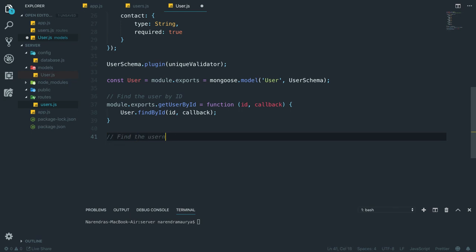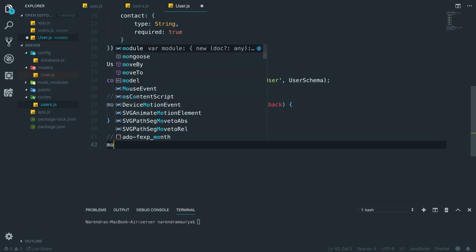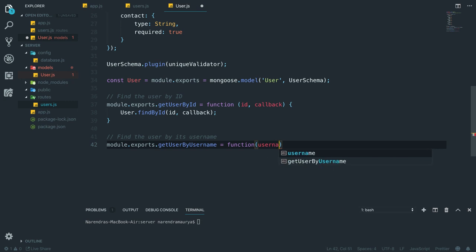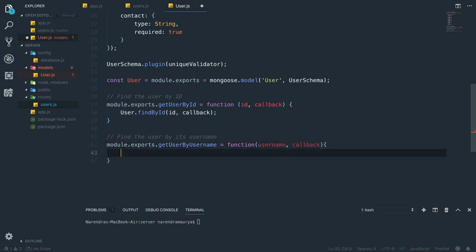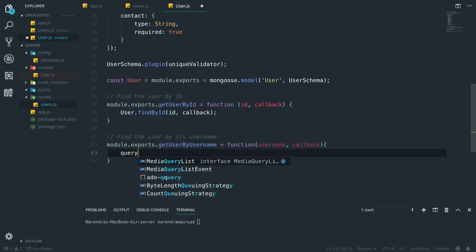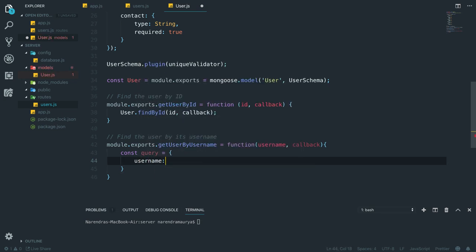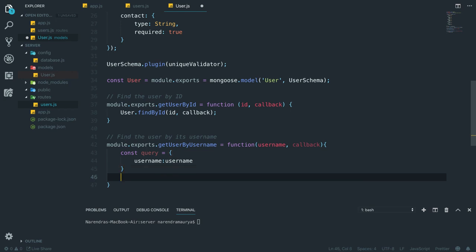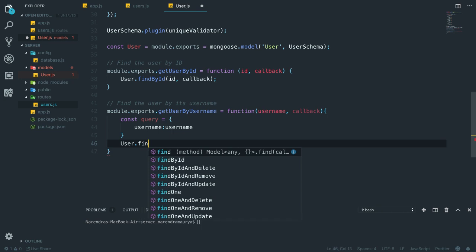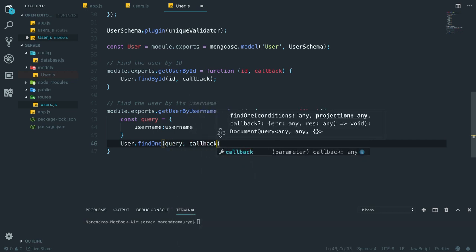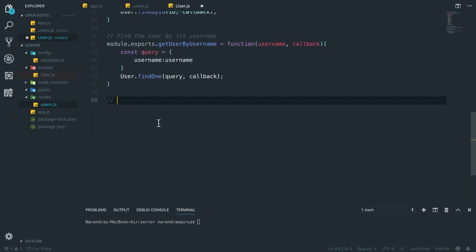Inside getUserByUsername I initialize a query object: let query = { username: username }, then pass it to User.findOne(query, callback). If the user is found, the callback is passed back. Then I'll also define the addUser function: module.exports.addUser takes a newUser object which will contain the credentials of the user from registration.